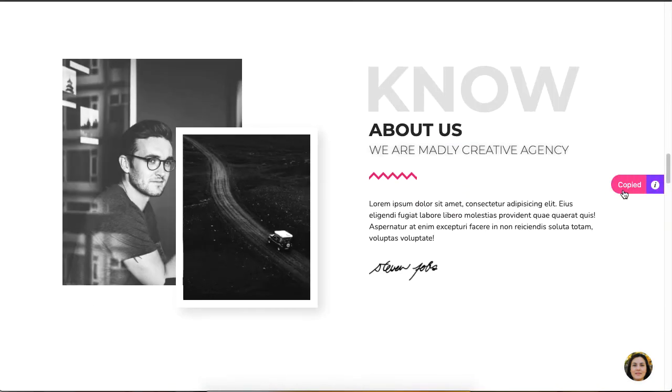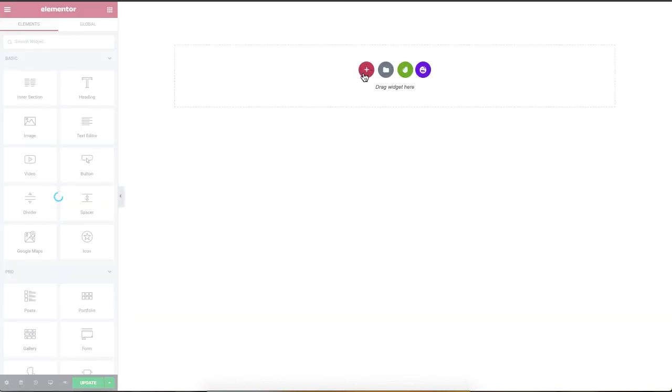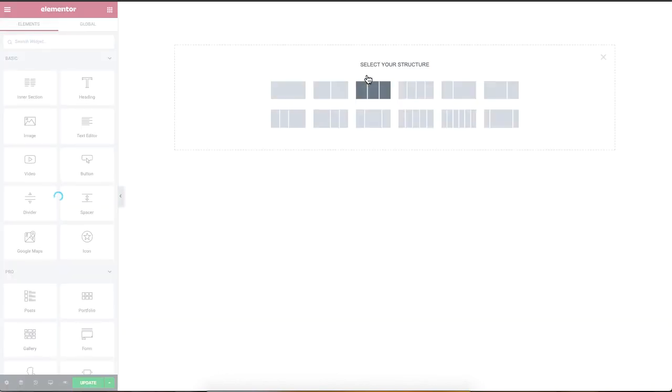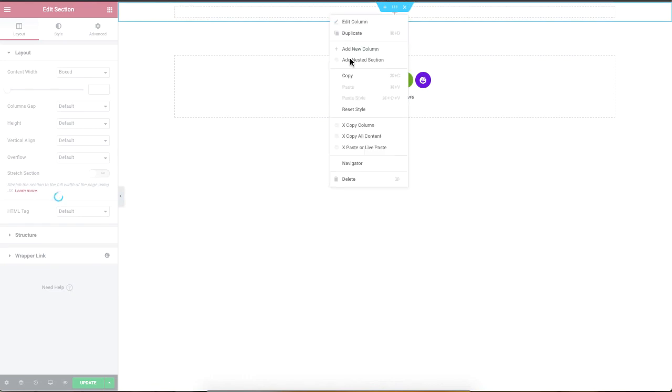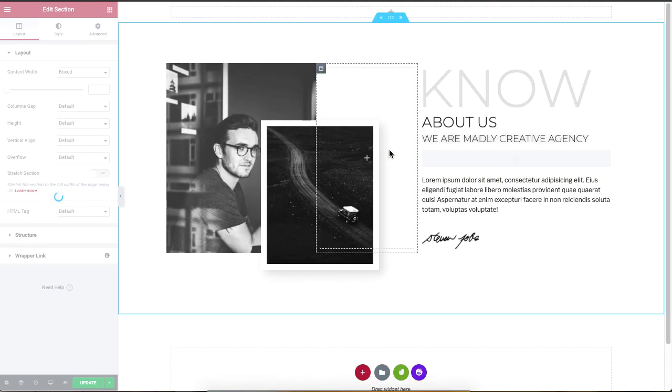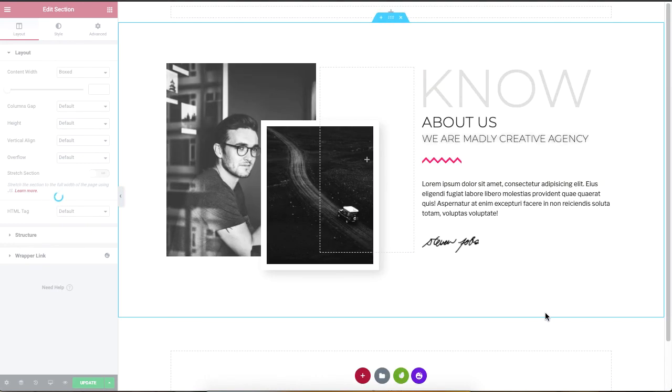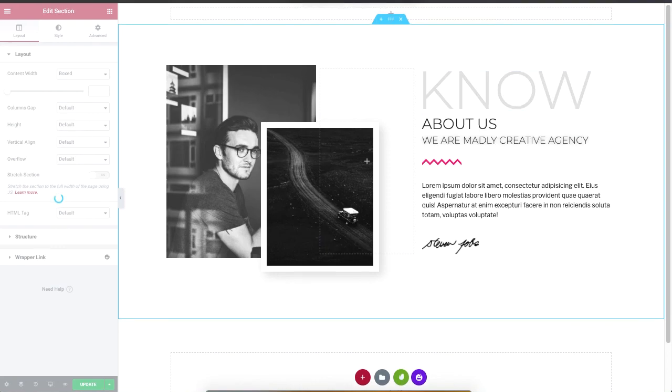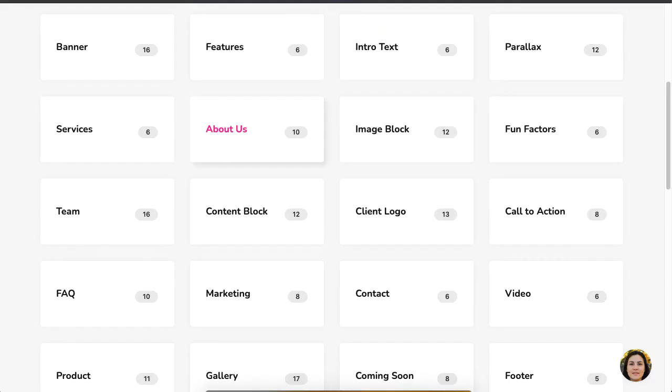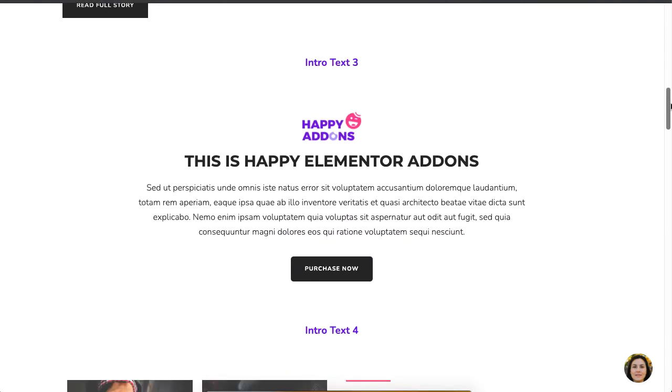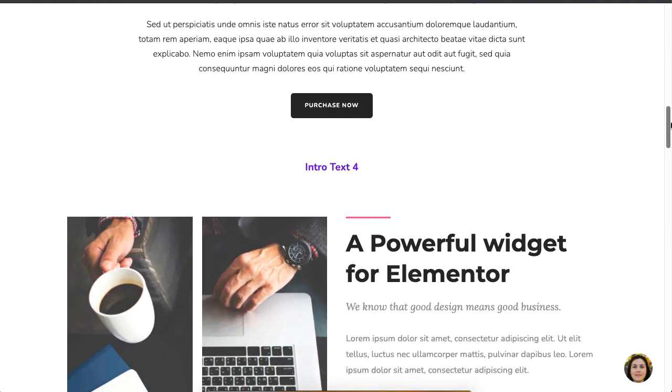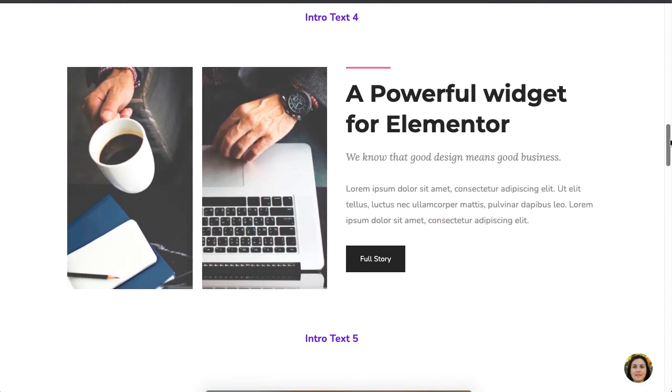Head over to your WordPress site, click on the plus sign, then choose a structure and right-click to select 'Paste' or 'Live Paste.' You can explore other ready-made designs to instantly copy and paste on your WordPress site to save time on designing, and of course you can customize these designs as usual.